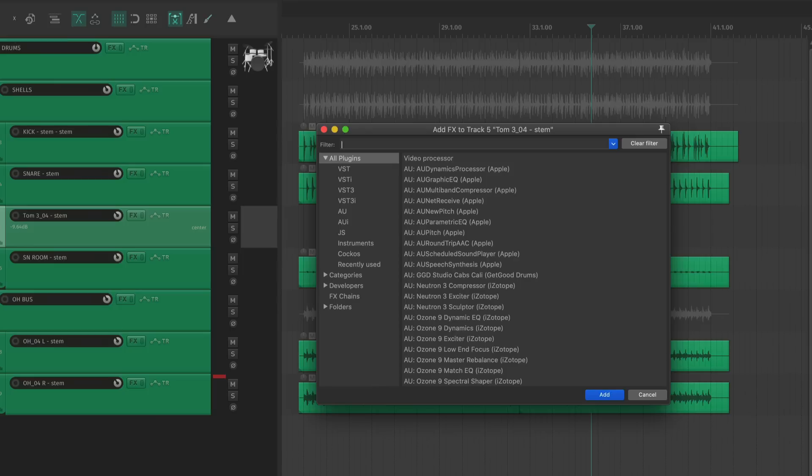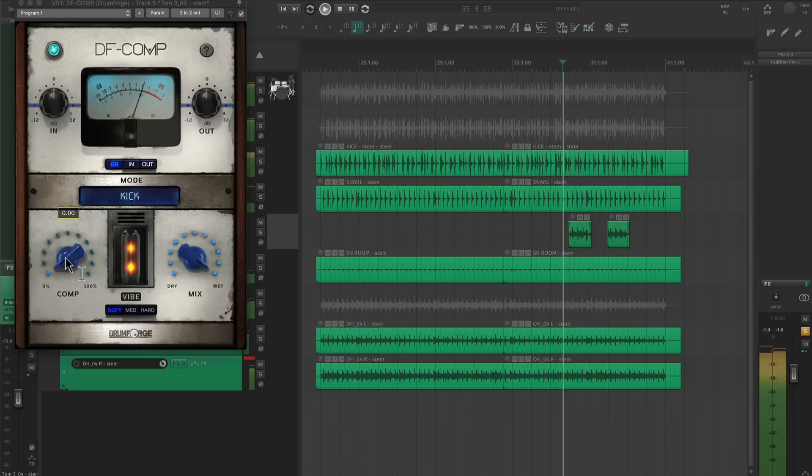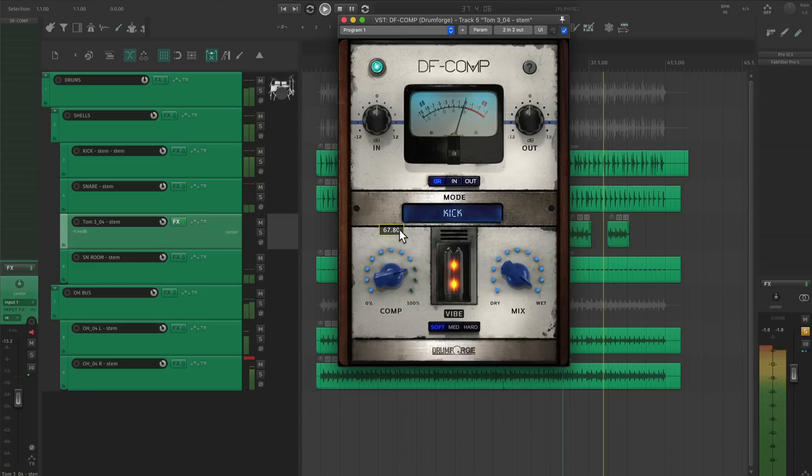This is really important because when I compress these sources, it'll bring up everything on the track. If a floor tom is close to a ride cymbal and I want to totally crush the floor tom, I'm going to get really loud and nasty sounding ring from the whole song.